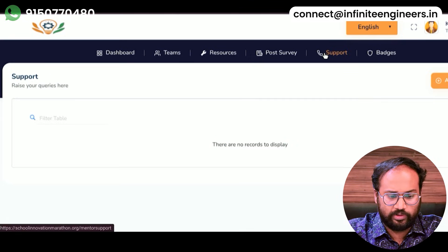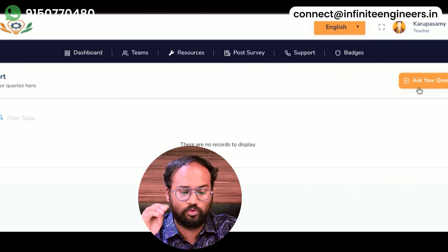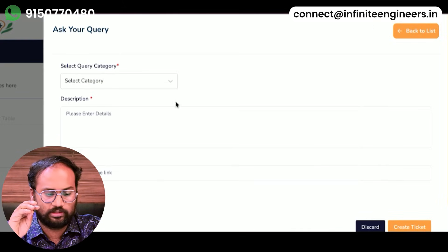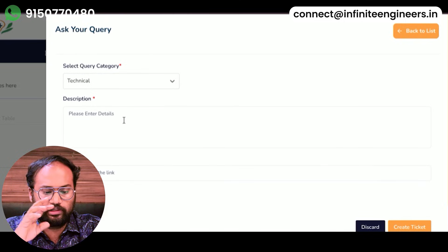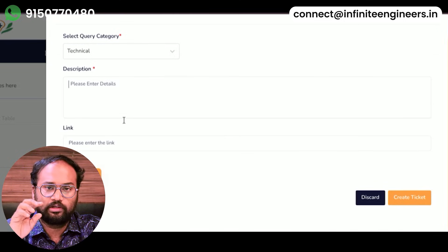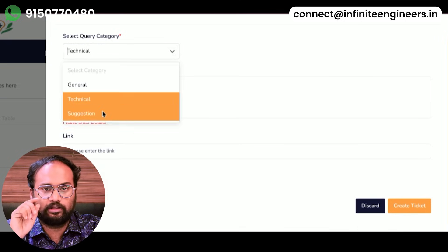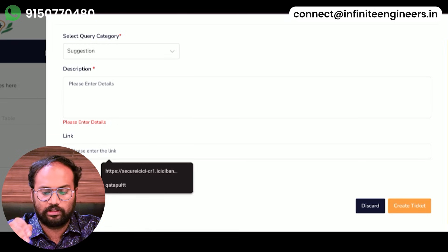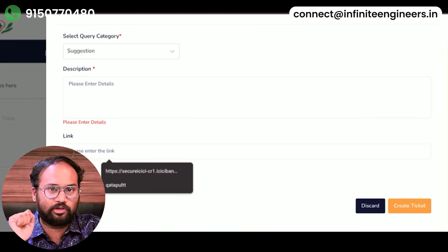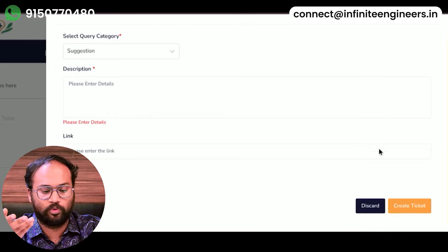Then you have a query. If you have a question, you can choose general, technical, or suggestion. If you have a topic, you can type and submit a link. If you have a question, then you can submit a ticket and they will respond.